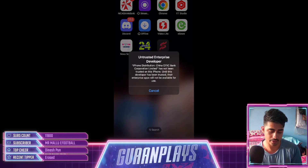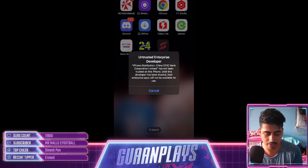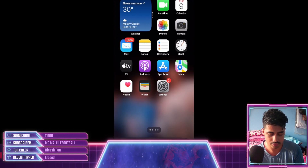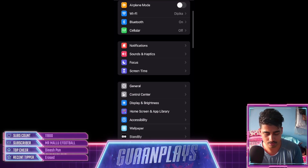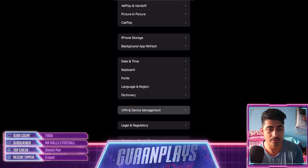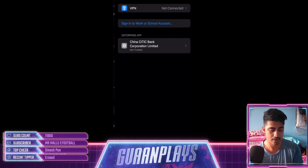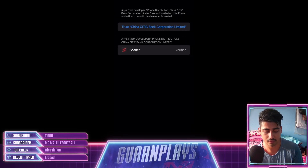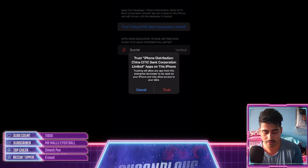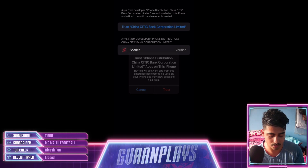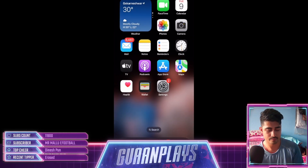Open Scarlet and it will show 'Untrusted Enterprise Developer.' To fix this, go to Settings, then General, then VPN and Device Management. You will see the Enterprise App listed as not trusted. You need to enable trust for 'China CITIC Bank Corporation Limited' — tap Trust.